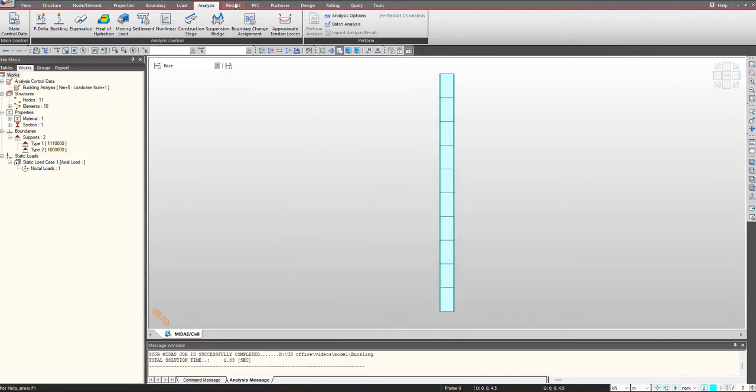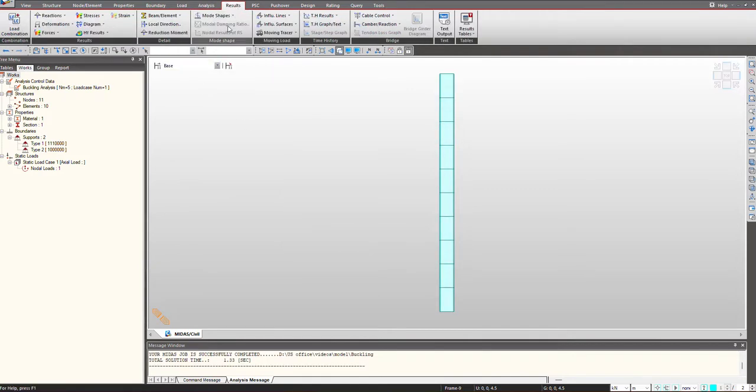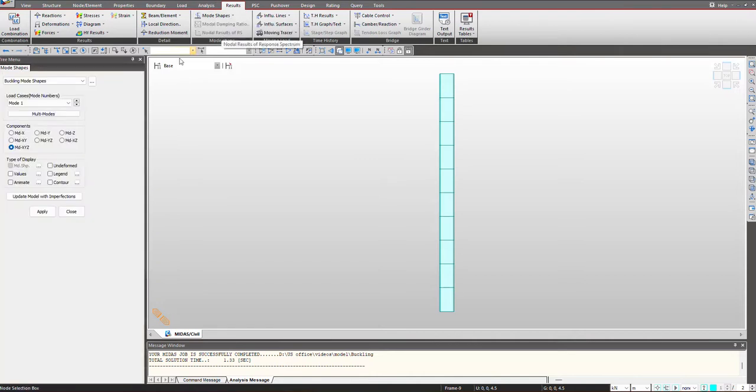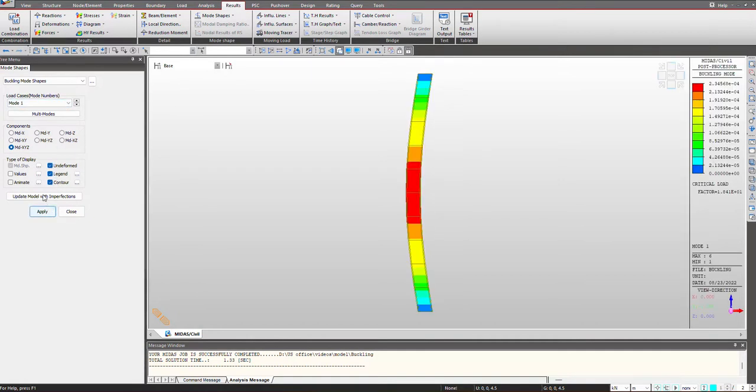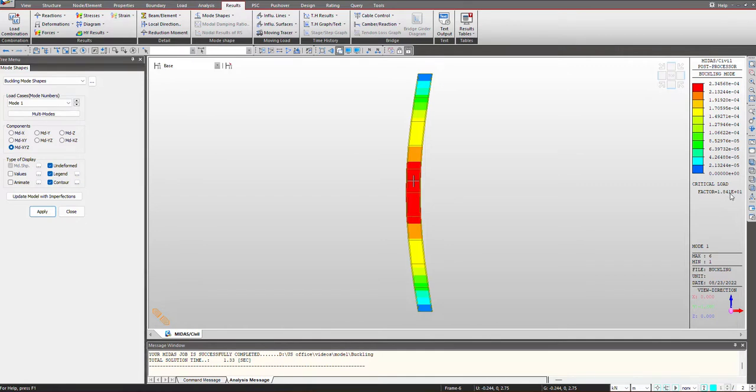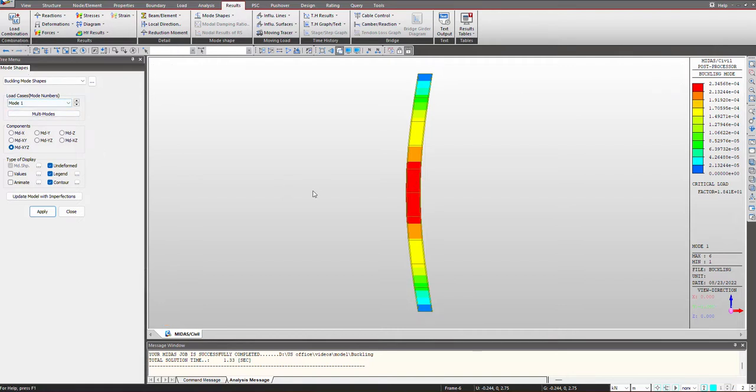So once the analysis is performed we can see the buckling mode shapes under the results here and buckling mode shapes. The critical load factor for the first mode is shown over here, that is around 18. So the axial load we have given of 1000 kN should be multiplied with this critical load factor, that is 18, that will be 18,000 kN, and accordingly that will yield us to mode 1 buckling that is shown here.